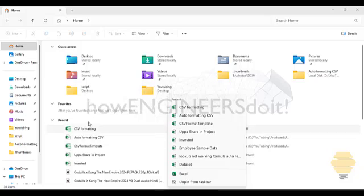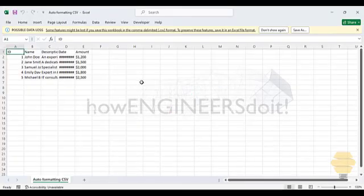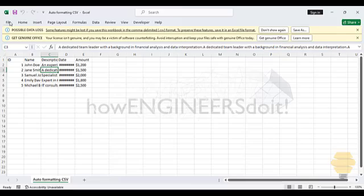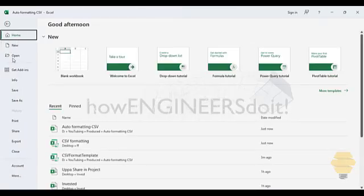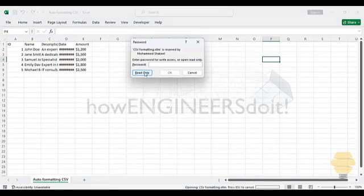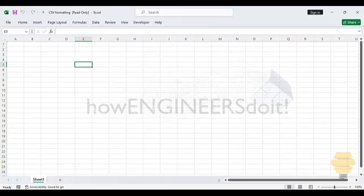Now let's open the file that you want to format. And then I'm just going to open the file that I want to format. And all you have to do is just open the file which you just created, that is CSV formatting, read only, and enable content.